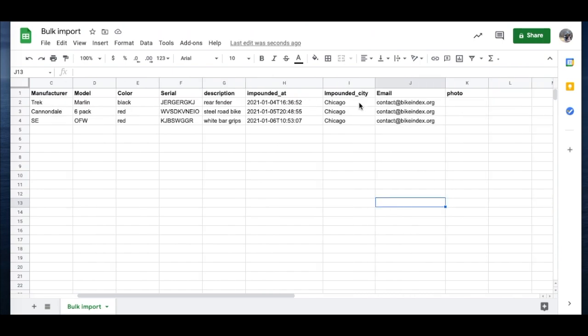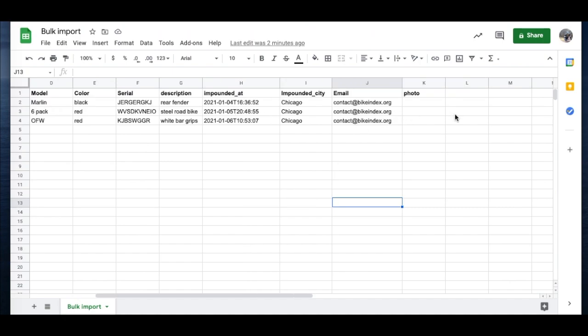And you'll want to include address. We just have the city here instead of the multiple columns. You'll also want to include an email address. Since you don't know who these bikes belong to, you won't have the owner email. We recommend you put your property room email or whichever email is doing the import.